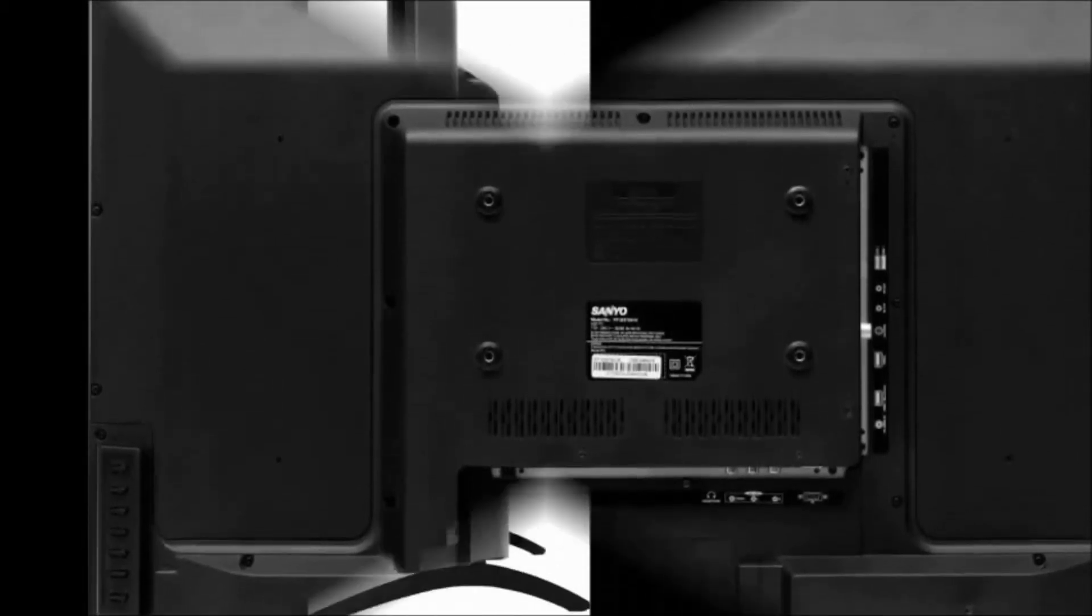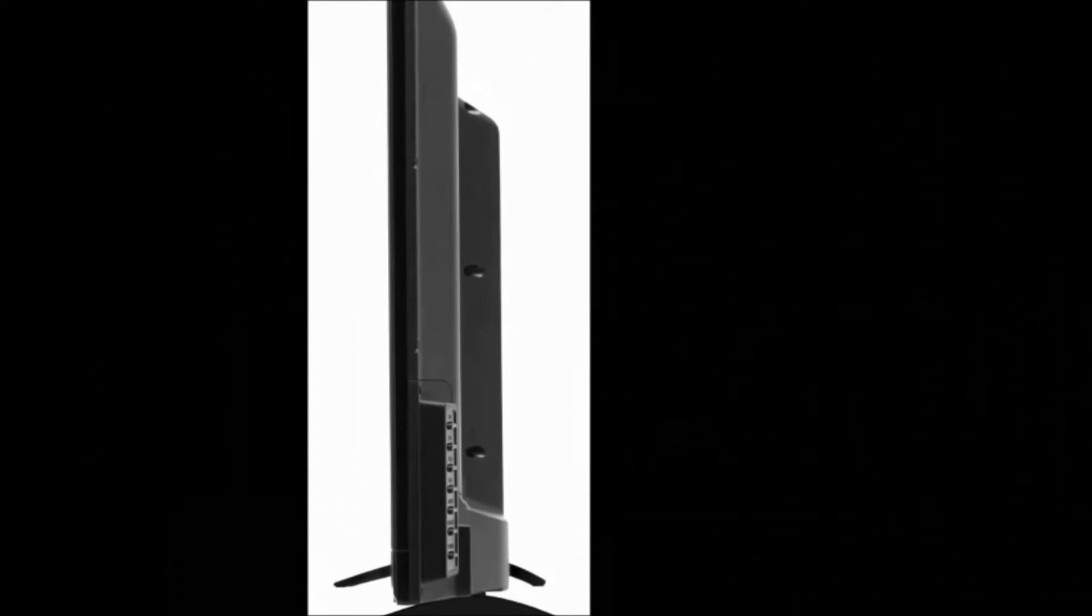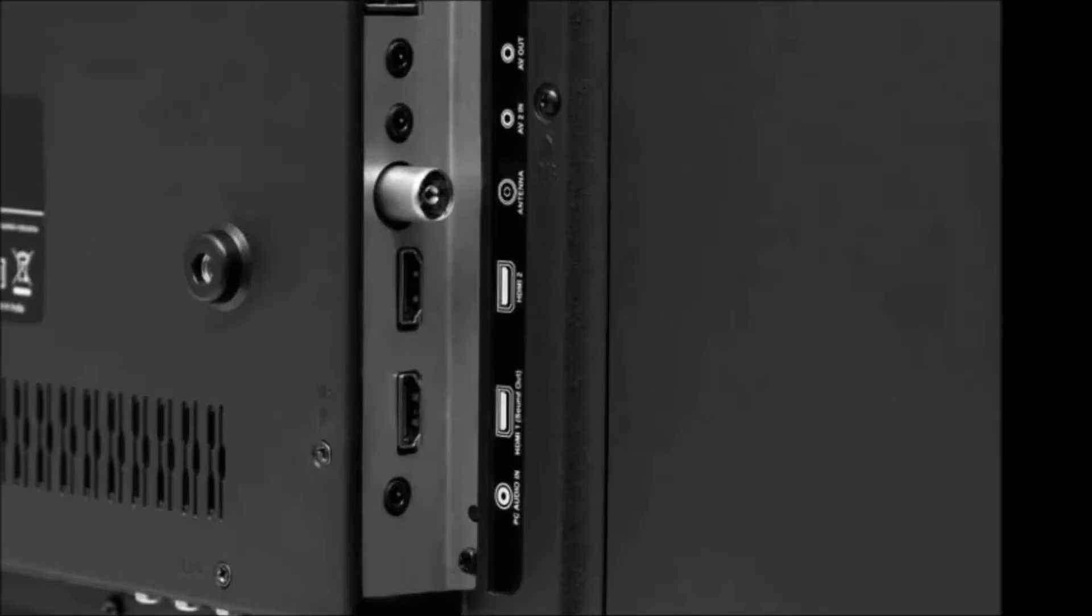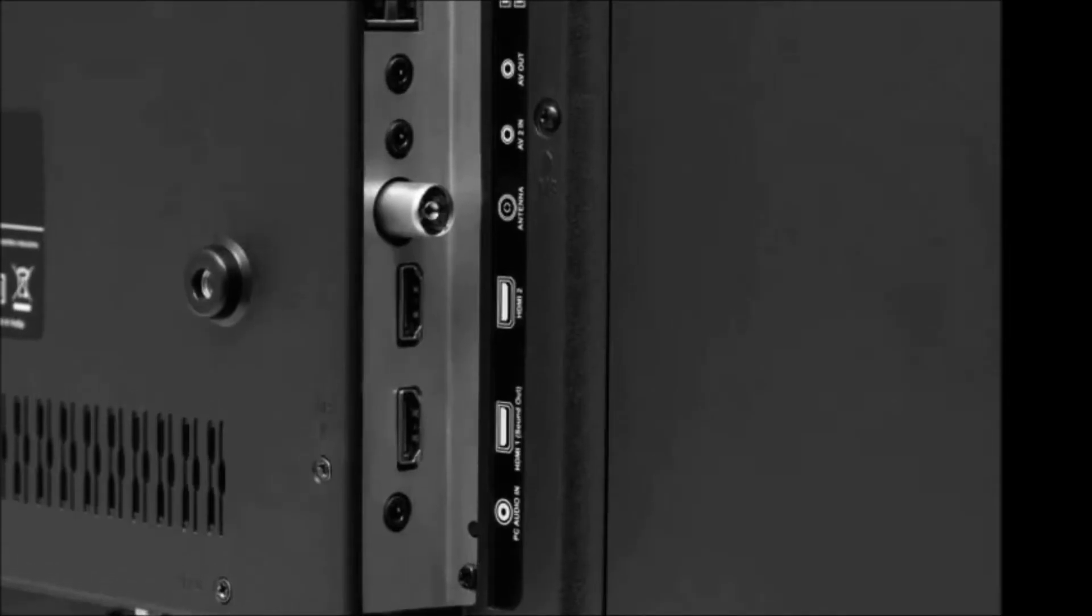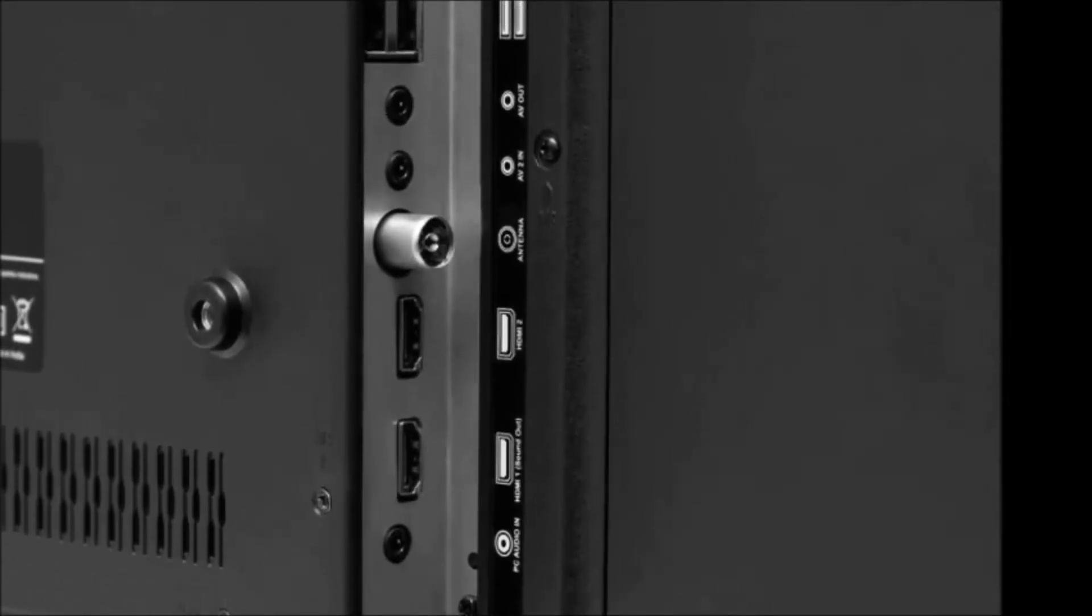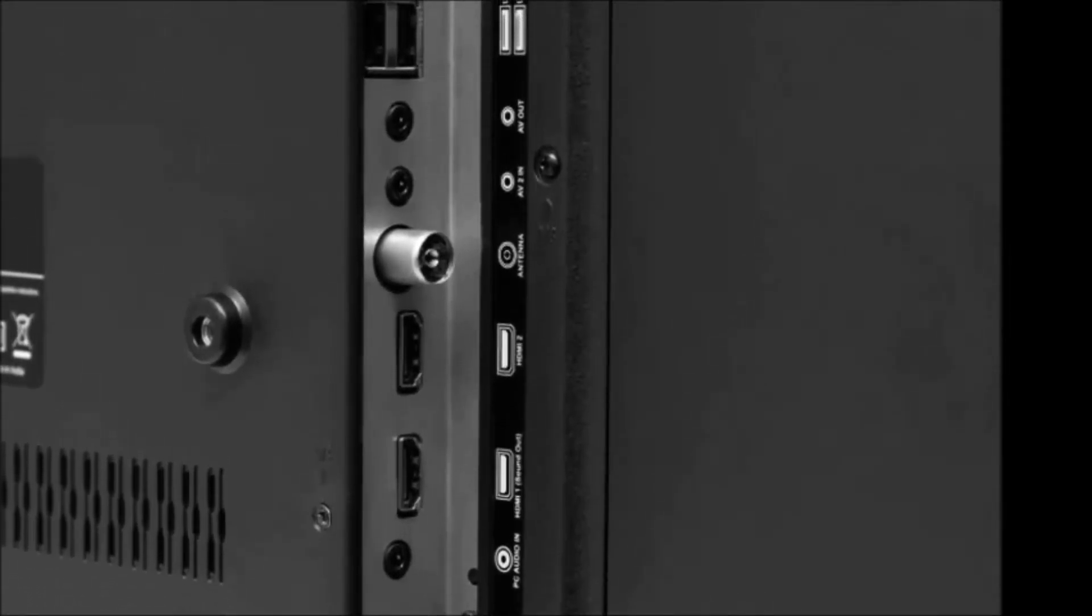Warranty: we get one year Sanyo warranty. Now coming to the price, it is 12,499 rupees.